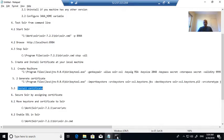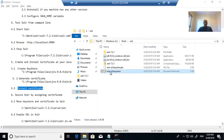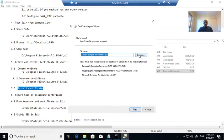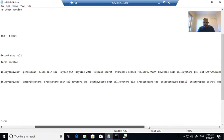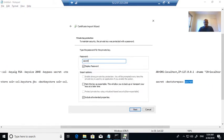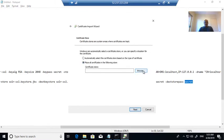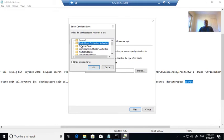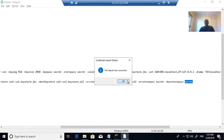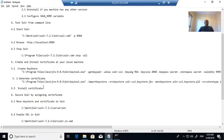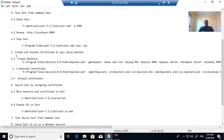Now you need to install the certificate at your local machine. To do this, double-click on the certificate file, choose the local machine, and this is the right path. The password is 'secret' — that is the password we passed while creating the certificate. You need to place the certificate under Trusted Root Certificate Authorities. The certificate is now installed at your local machine.